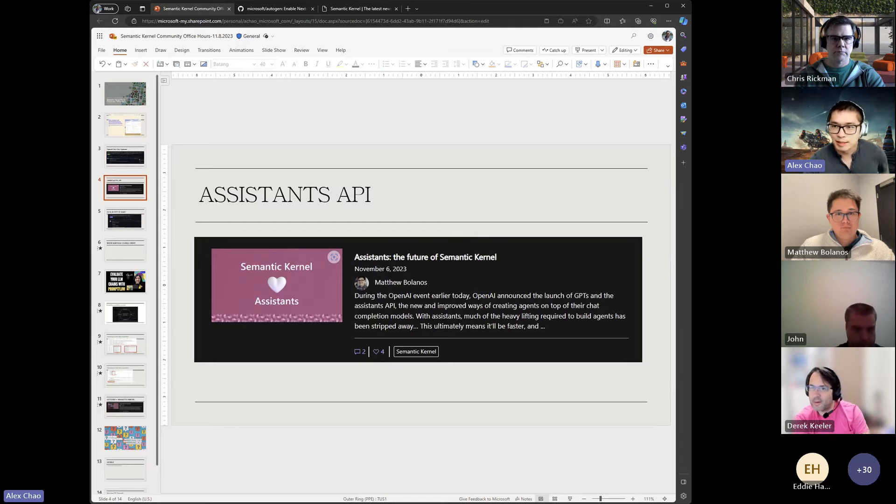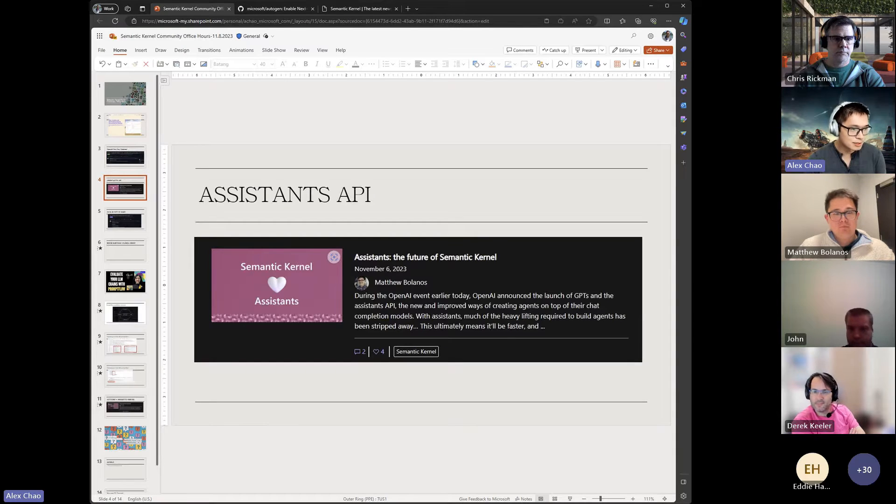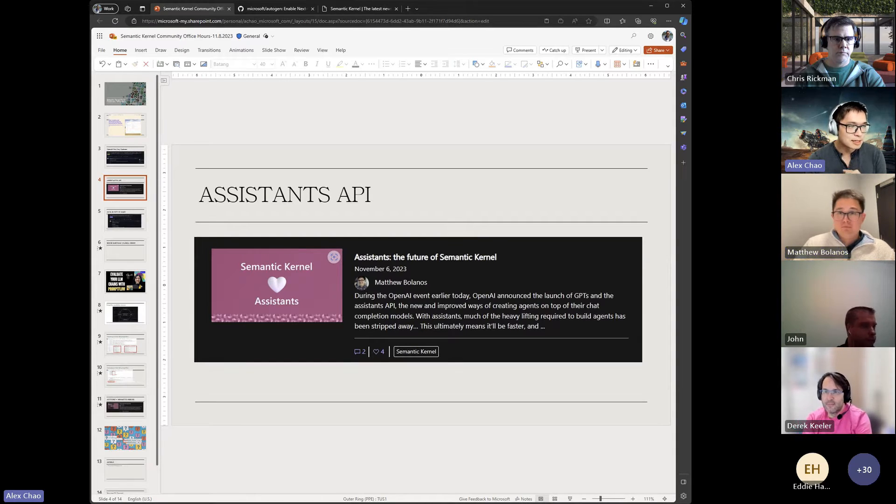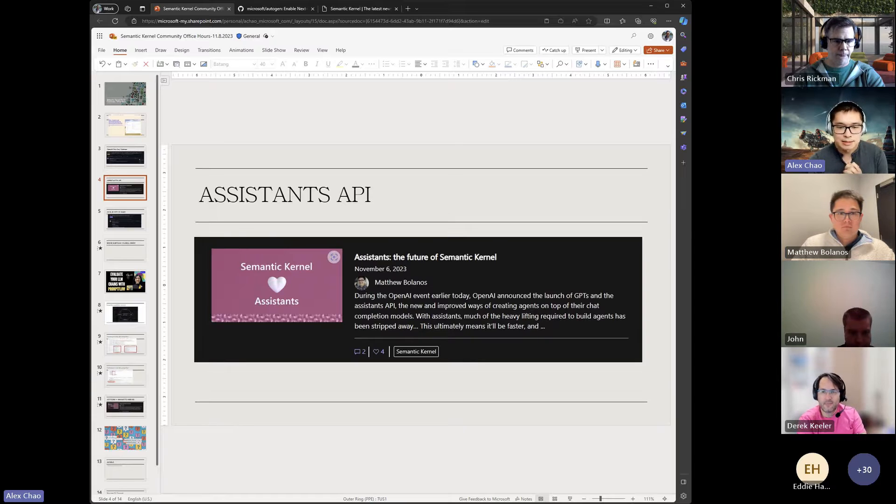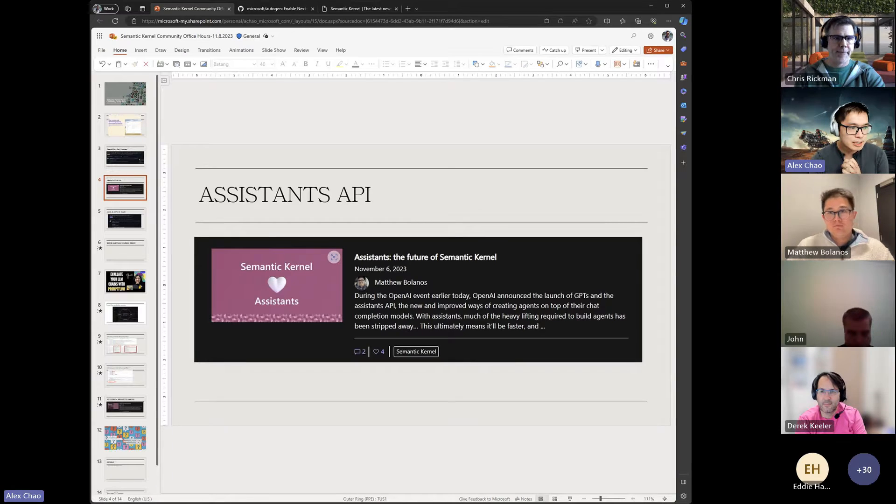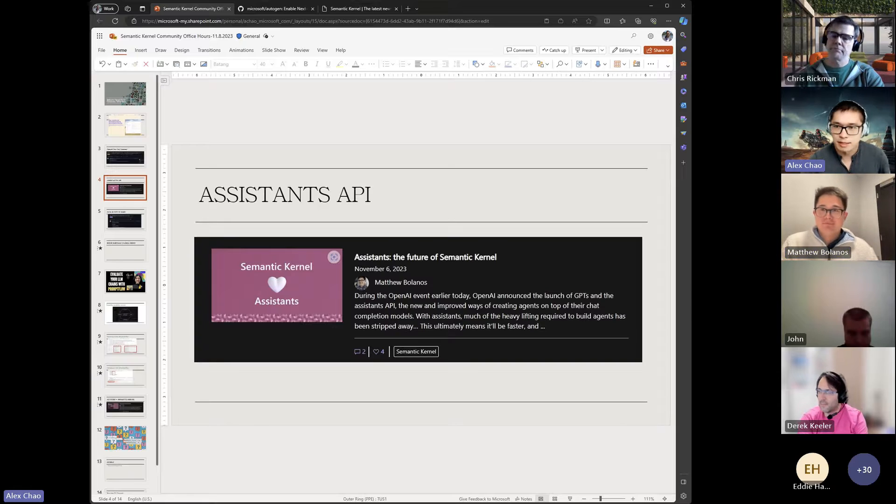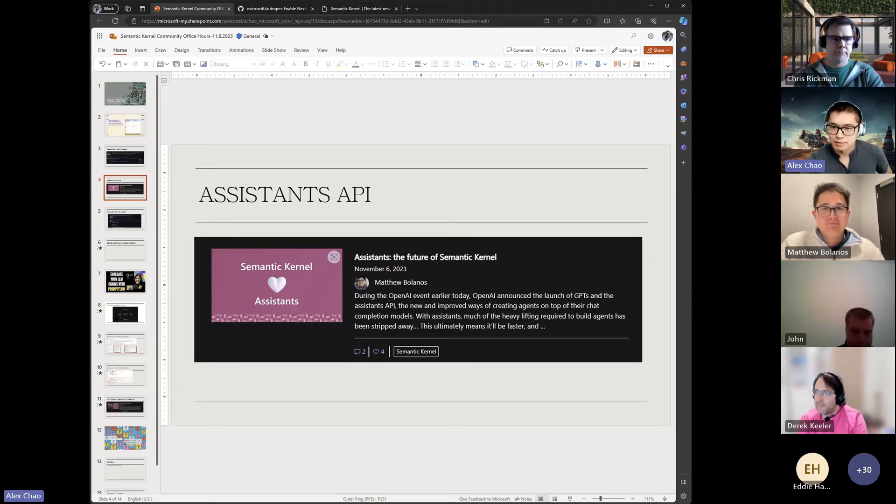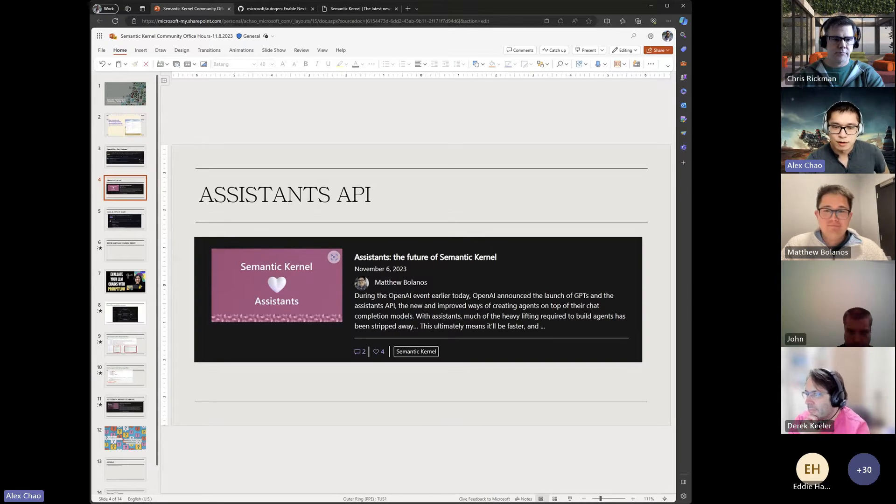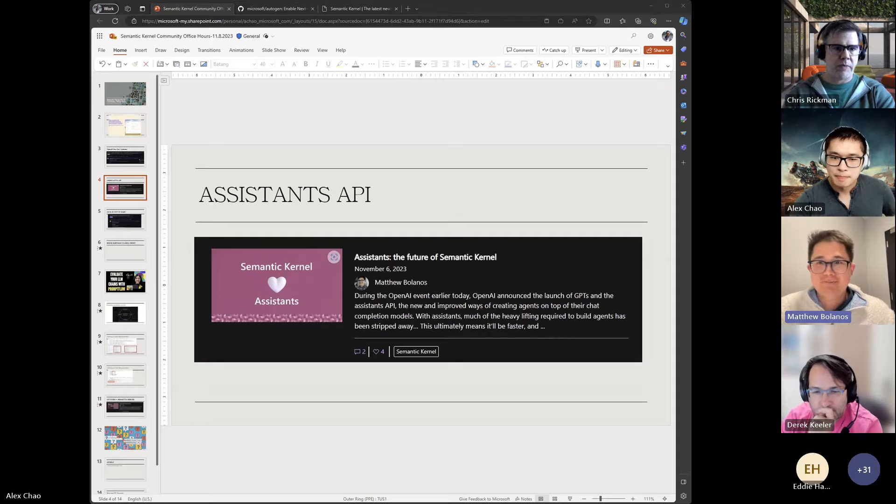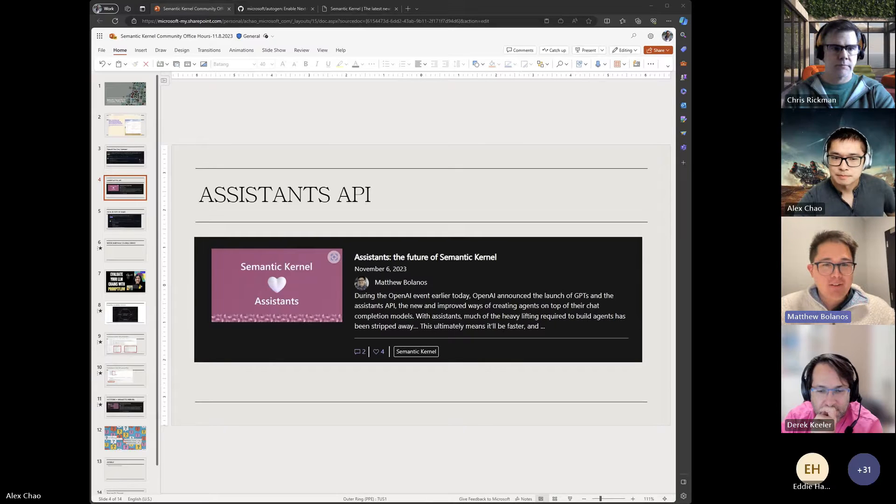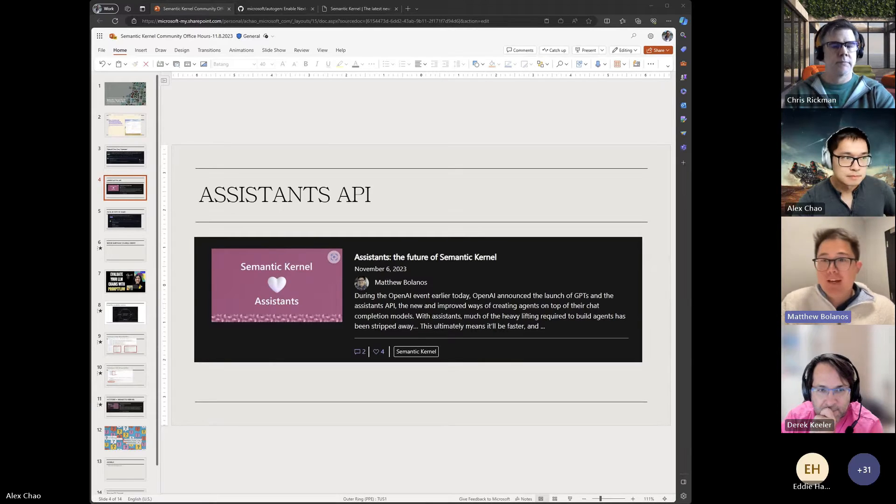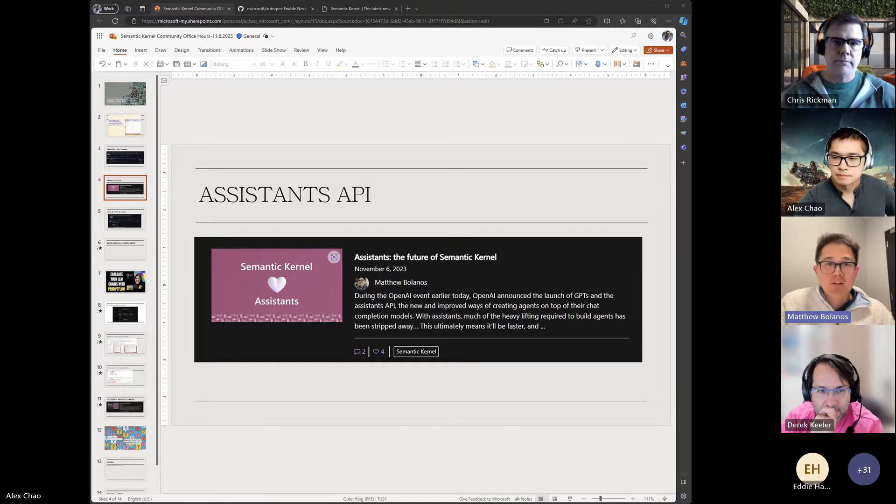So one key thing as we all called out is this introduction of the Assistants API. I'll actually pass off to Matthew to talk about this and I think he has maybe a quick little demo that he put together to show off.